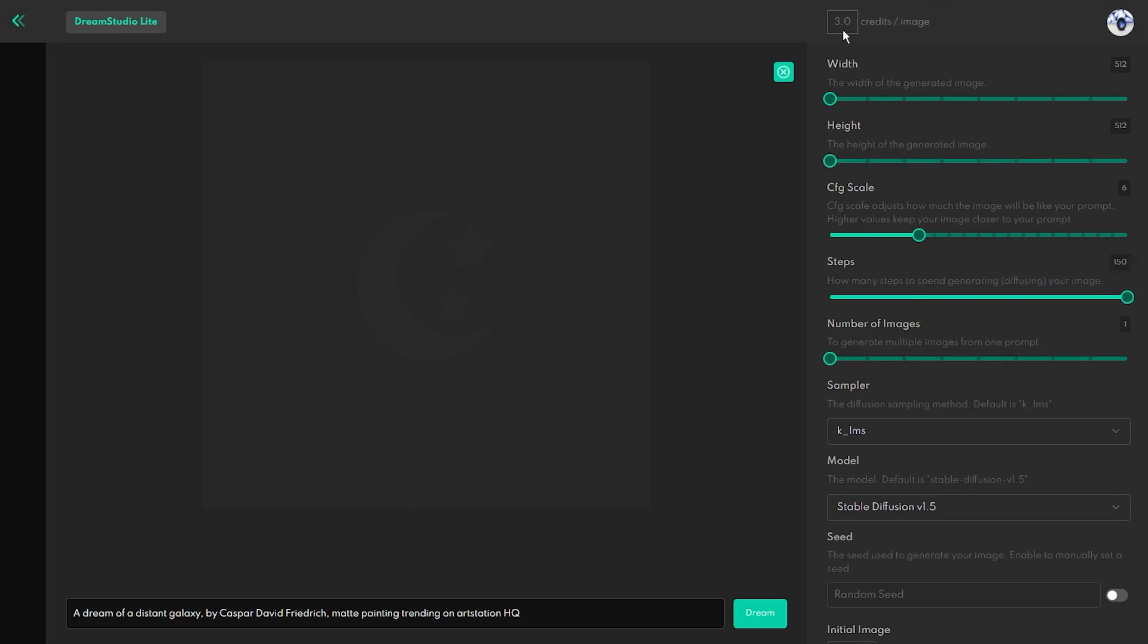In my opinion, 50 steps should be okay for most generations. The next slider gives you the opportunity to generate more images from one prompt.